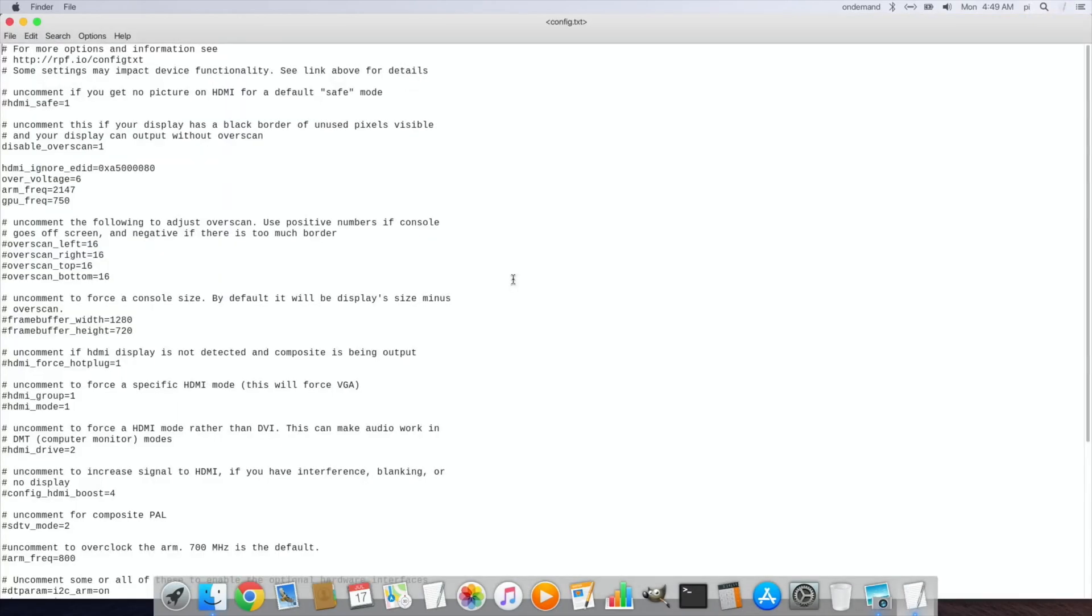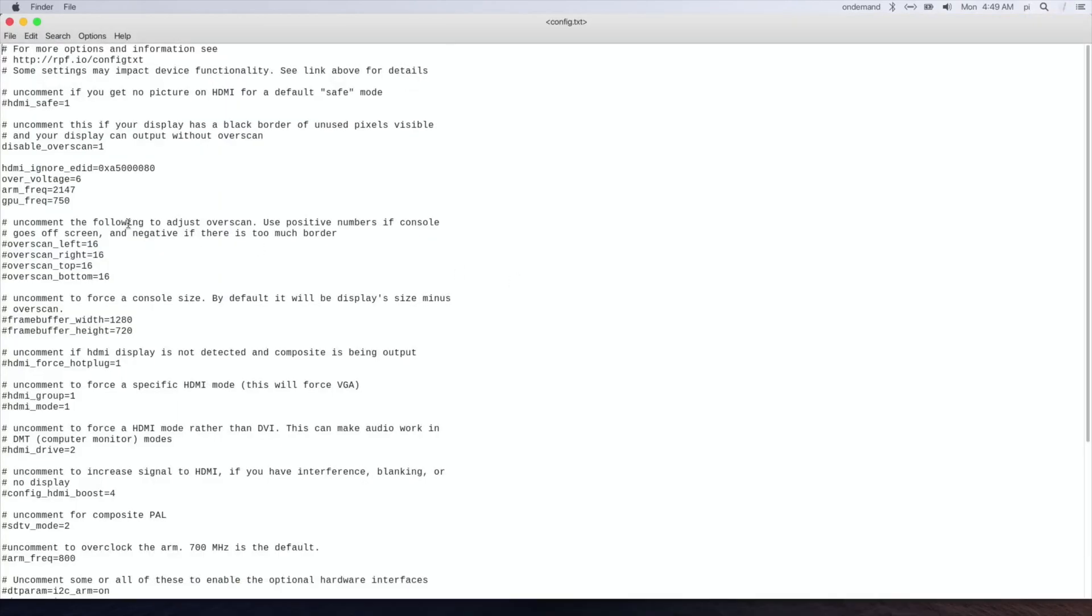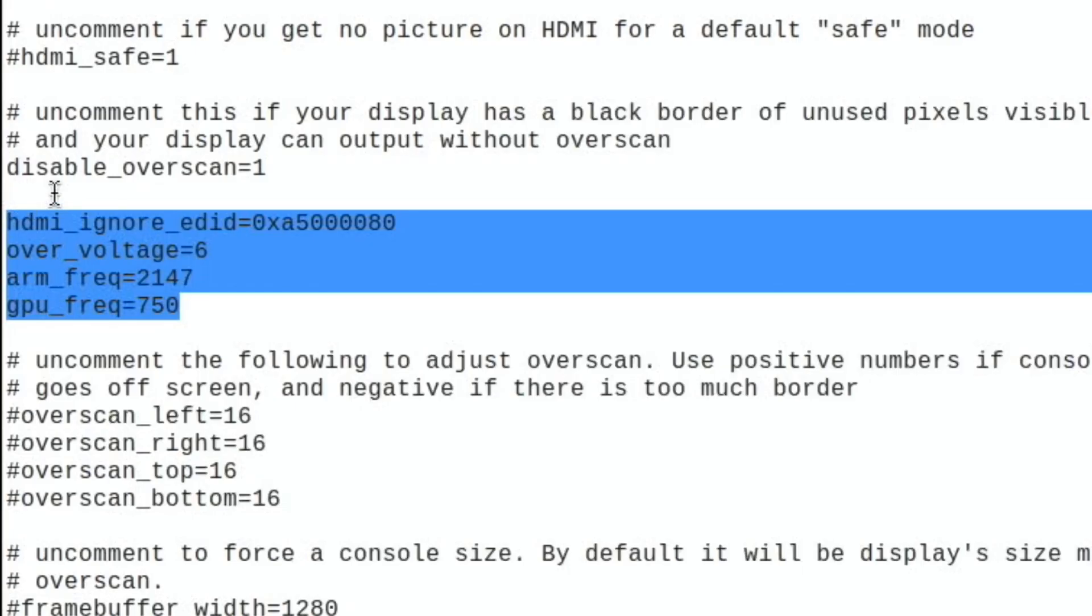So if we open that up, you can see that I've overclocked and added a few things. The top bit here, disable overscan equals one, is something that was already in there. So that gets rid of that black border around various different operating systems.